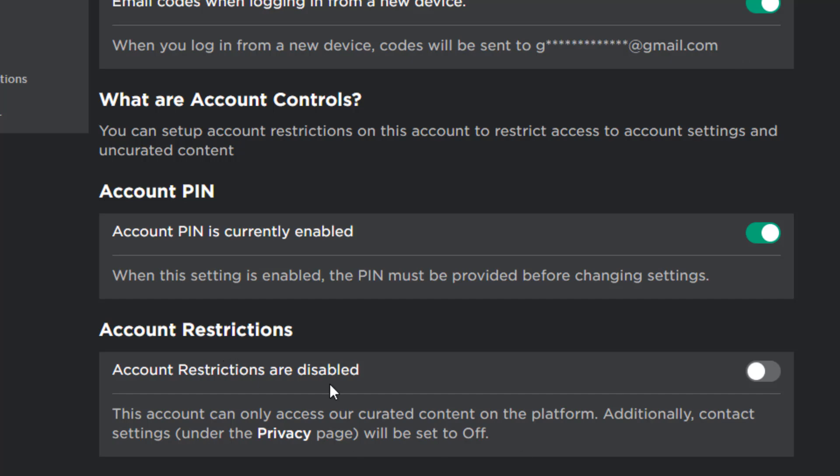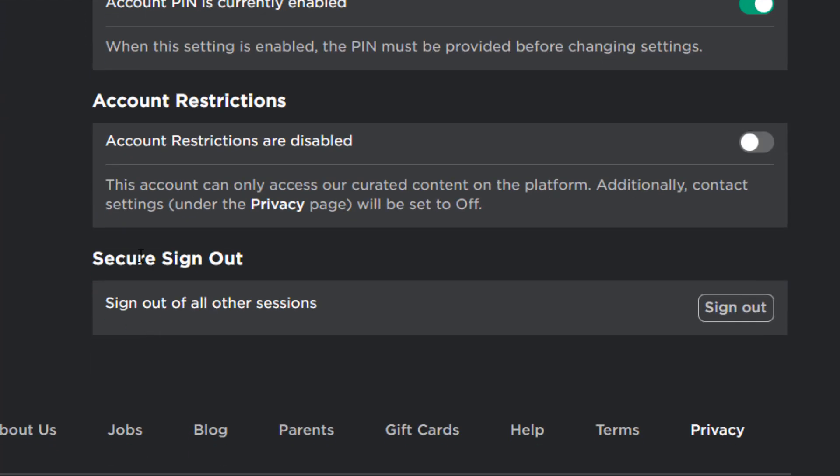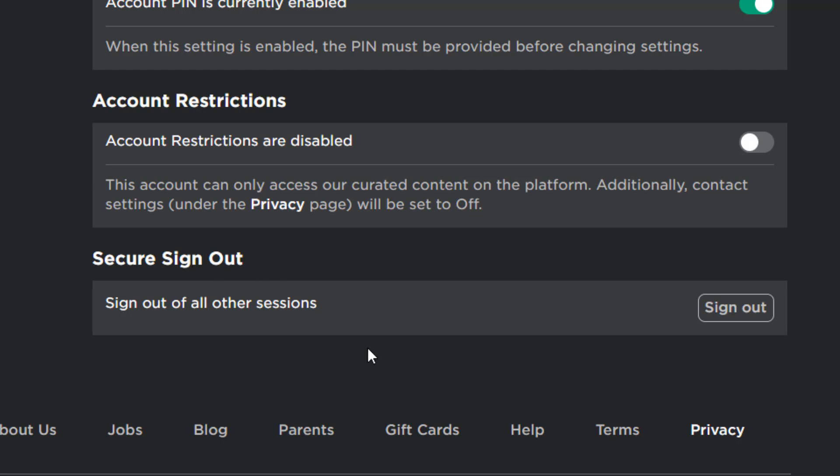Anyway, you don't have to do account restrictions, just ignore it. Now, go to security and sign out. You want to sign out other sessions. For example, a session is like another device. You know what I mean, right?